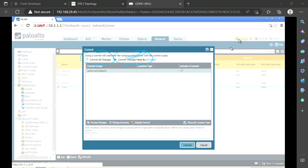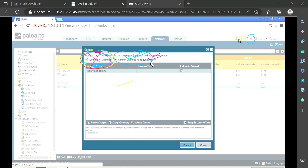Never do commit all changes, because sometimes you forget to take the lock and at the same time another user is making changes. If you do commit all changes, whatever configuration he is doing is also committed — even if he is not confident or doesn't want to push it yet. Never do commit all changes. You can, but I have never seen that in practice — people always do commit changes made by me, because you know what changes you have made.